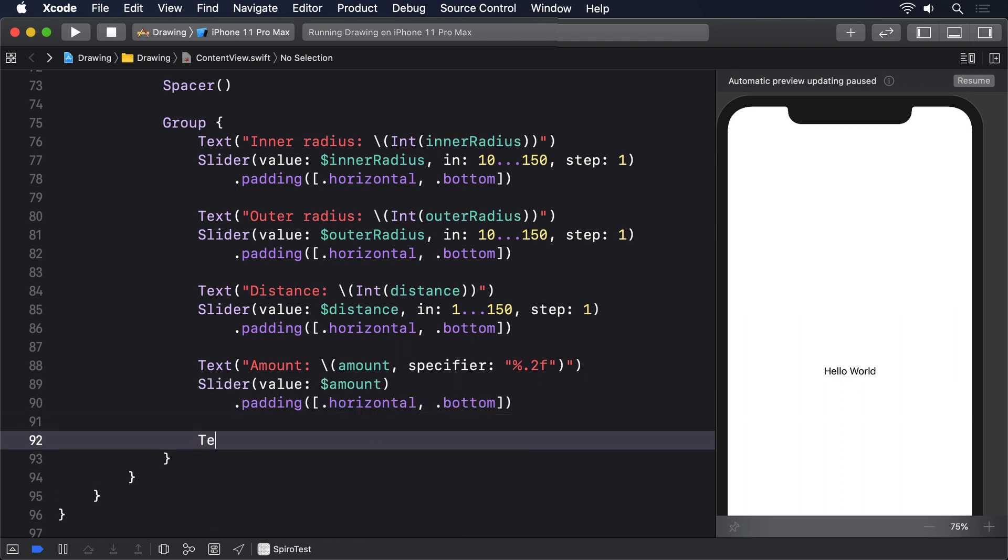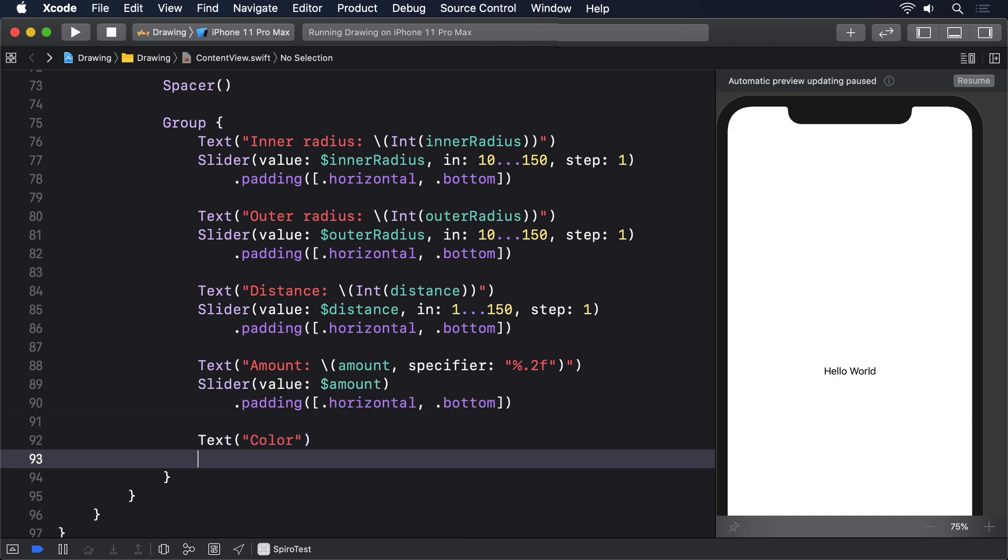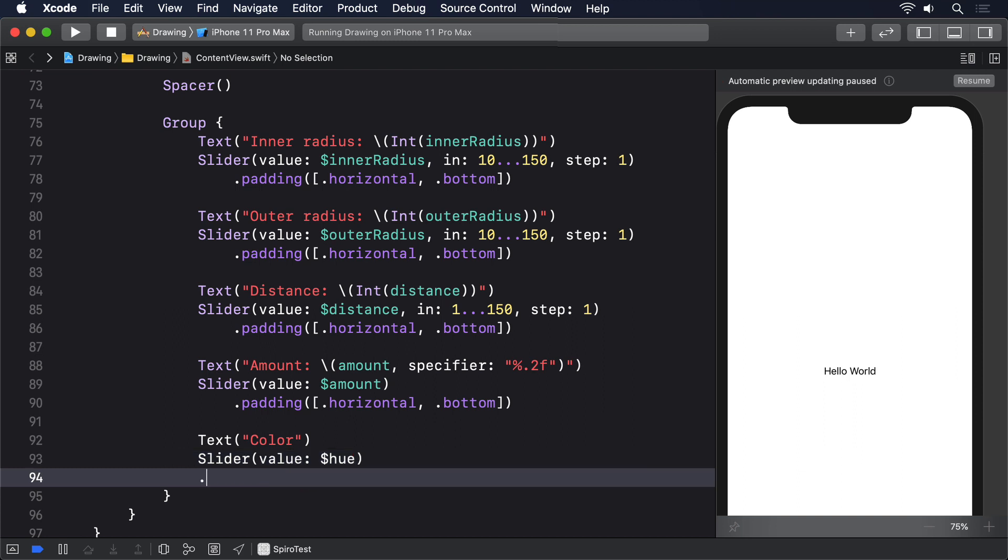And finally Text Color with a Slider for our hue and just horizontal padding.